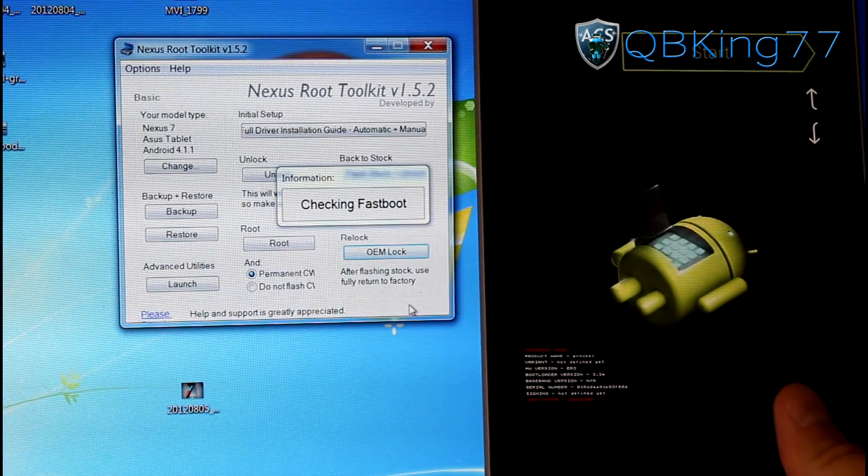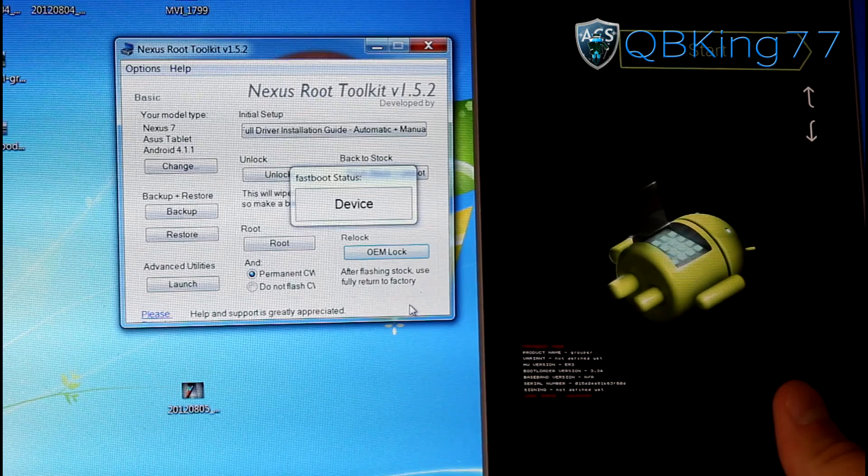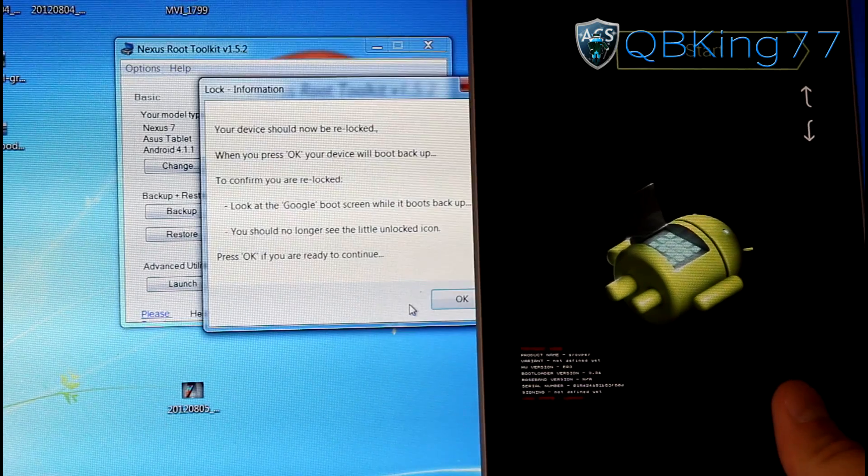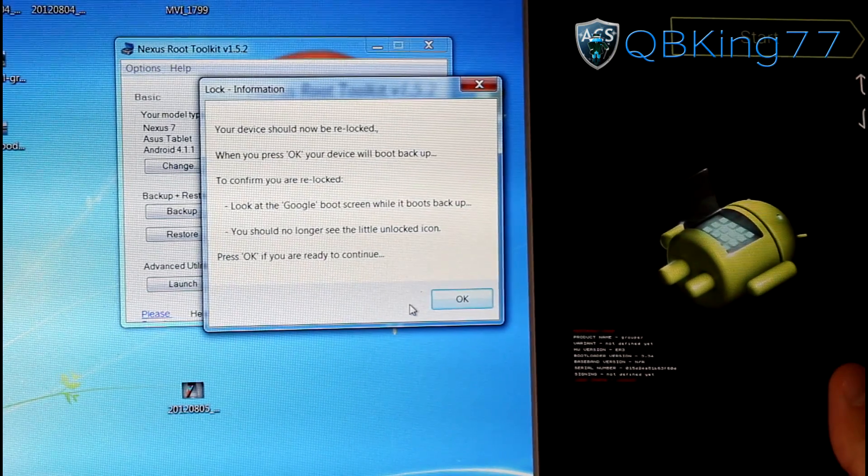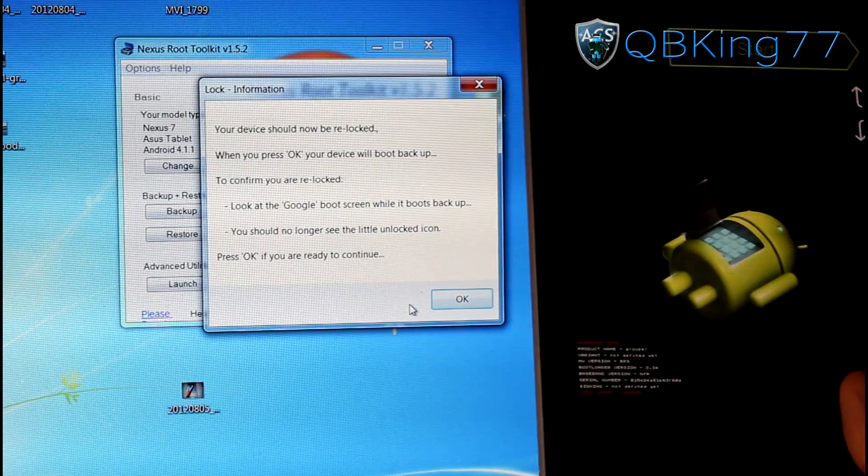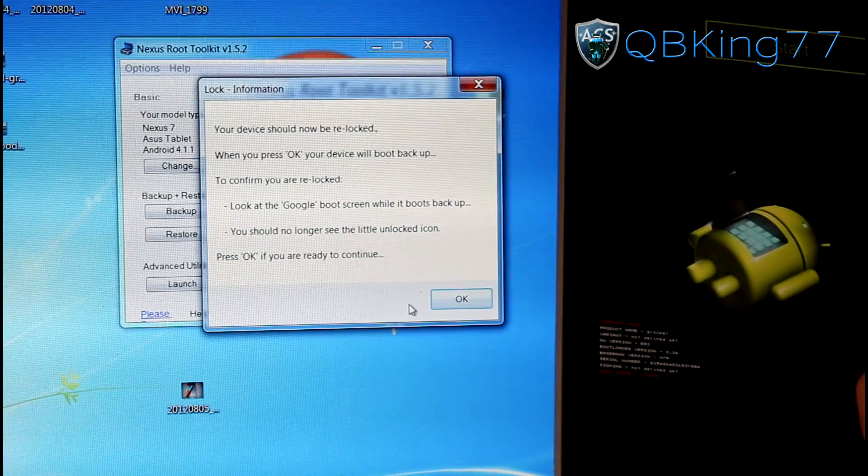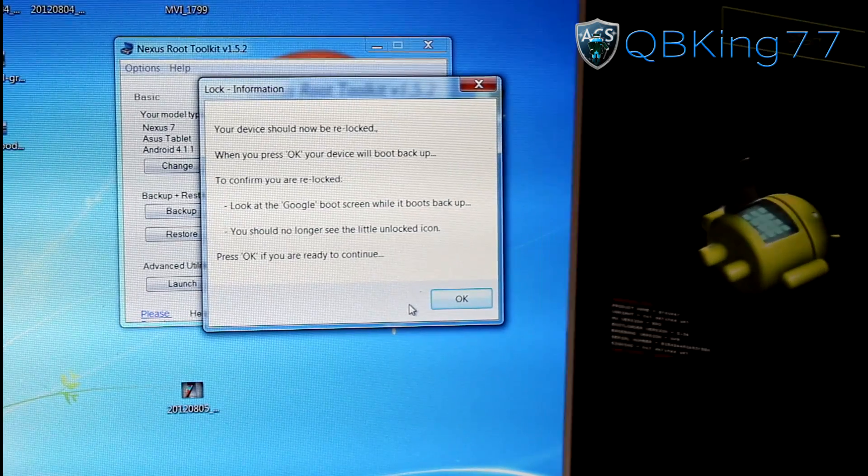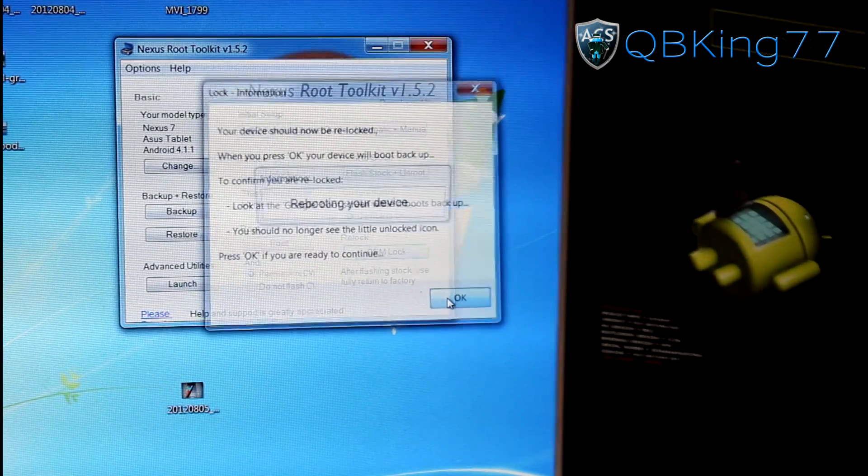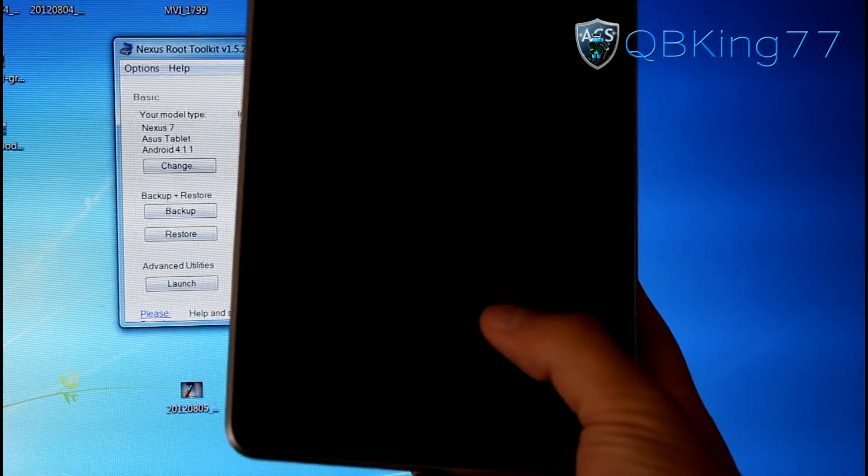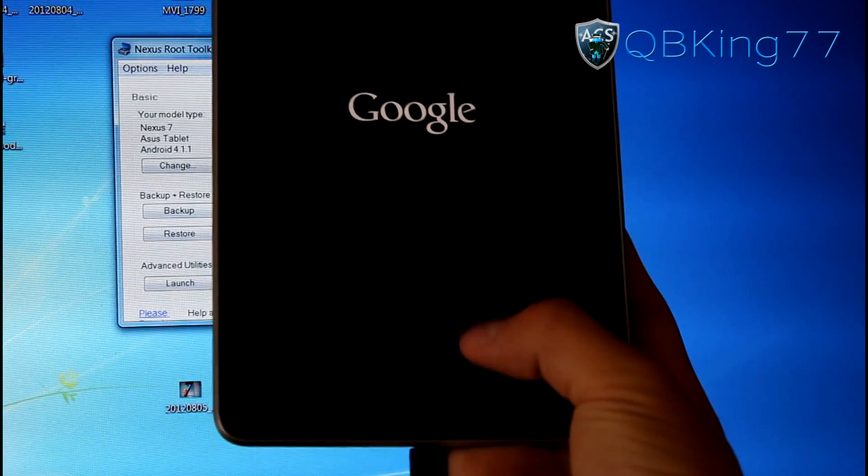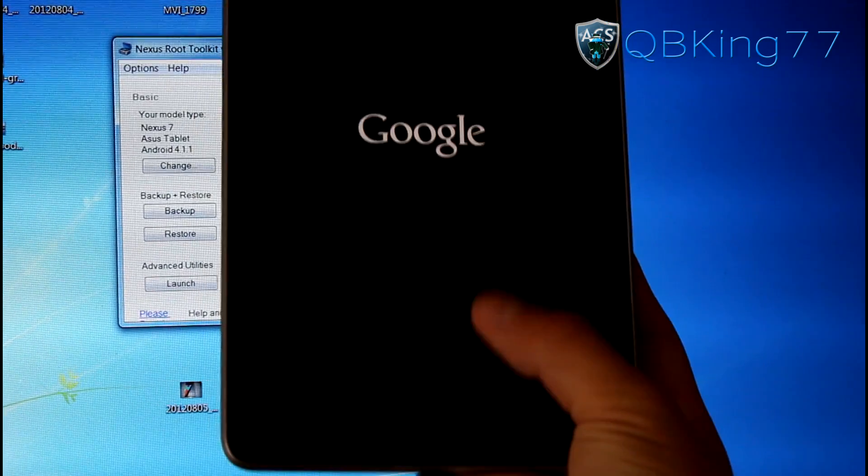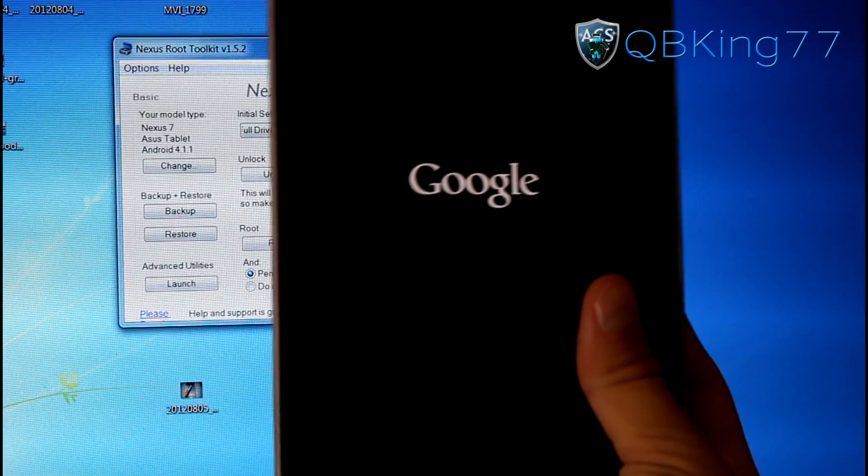And it should reboot the bootloader, which should not wipe anything. So you don't have to worry about that. And there we go. It says your device should now be relocked. Press OK. Your device will boot back up. Confirm you're relocked. I'll show you that in a second. So hit OK. It'll reboot our device. At the bottom of the Google screen, there's no more padlock right there. So you know your device is relocked and you're ready to go.